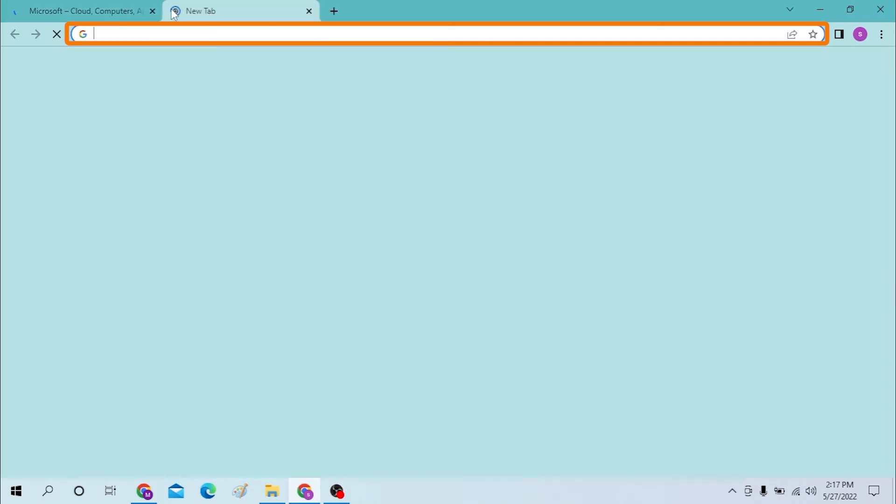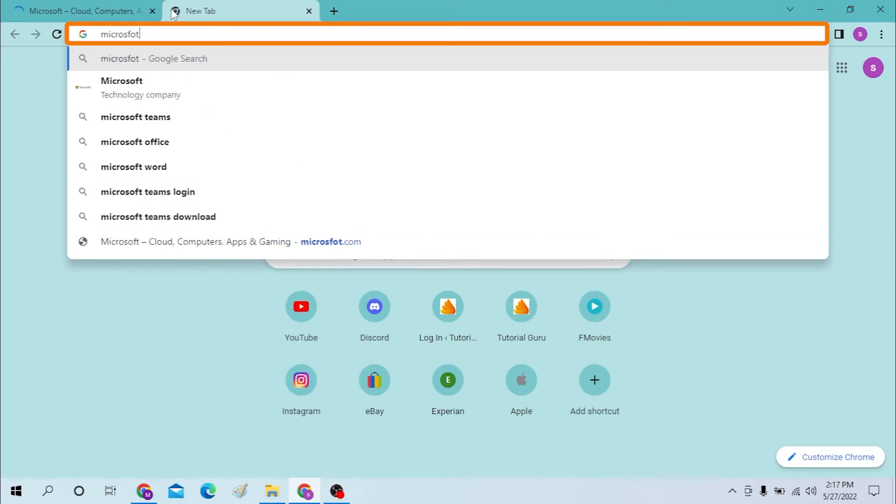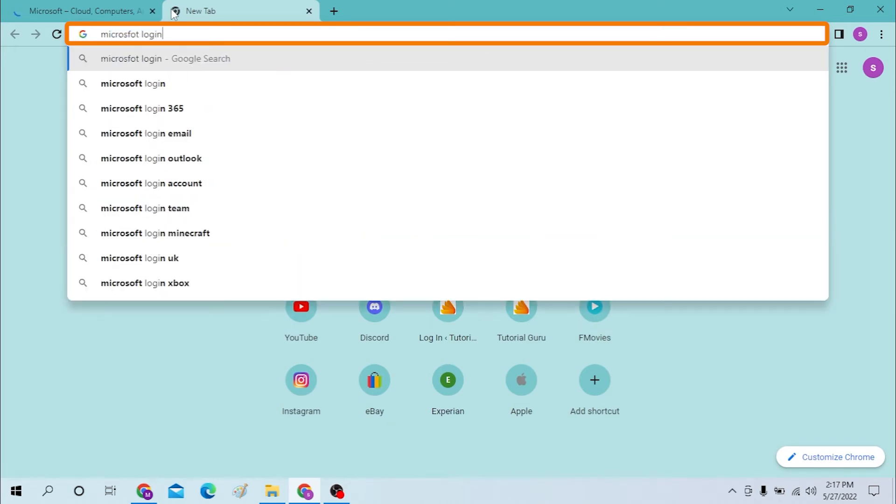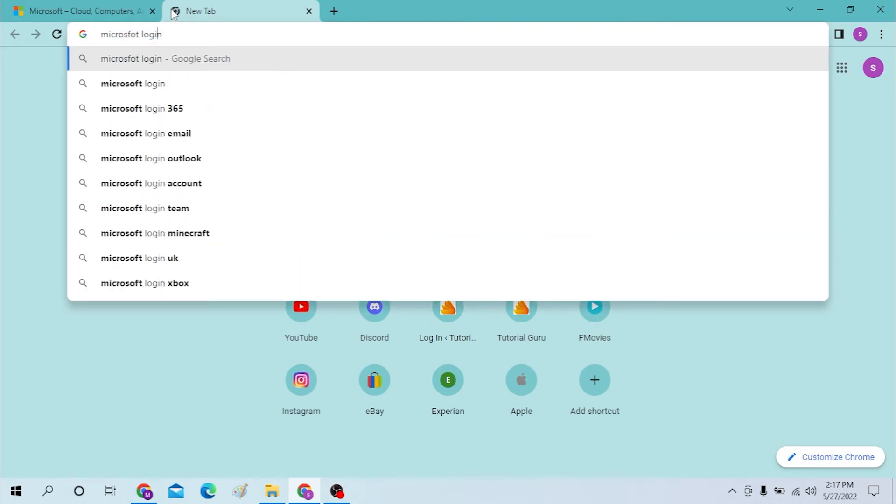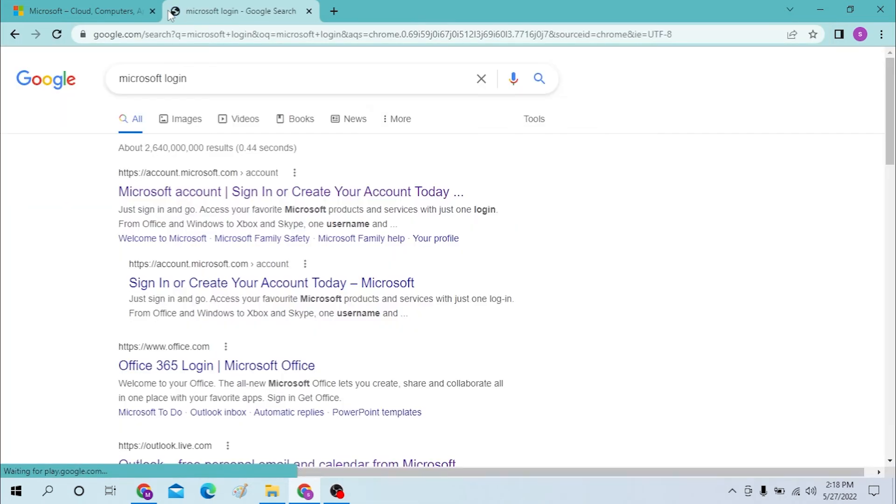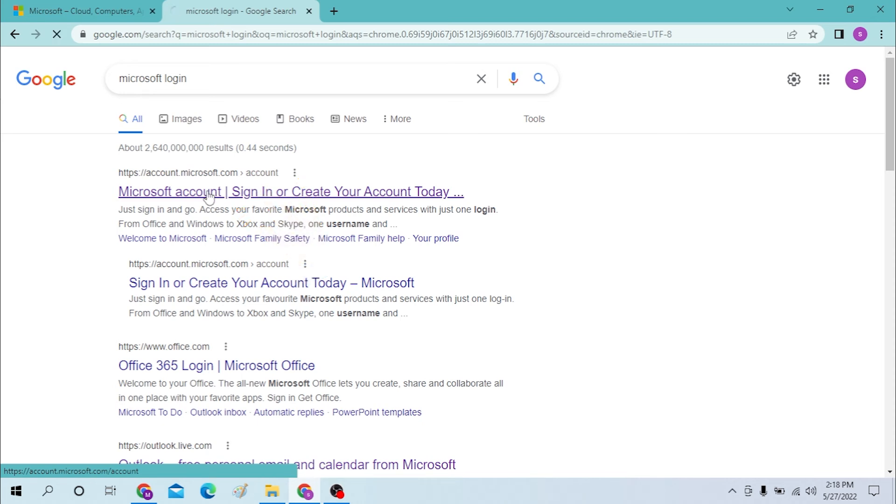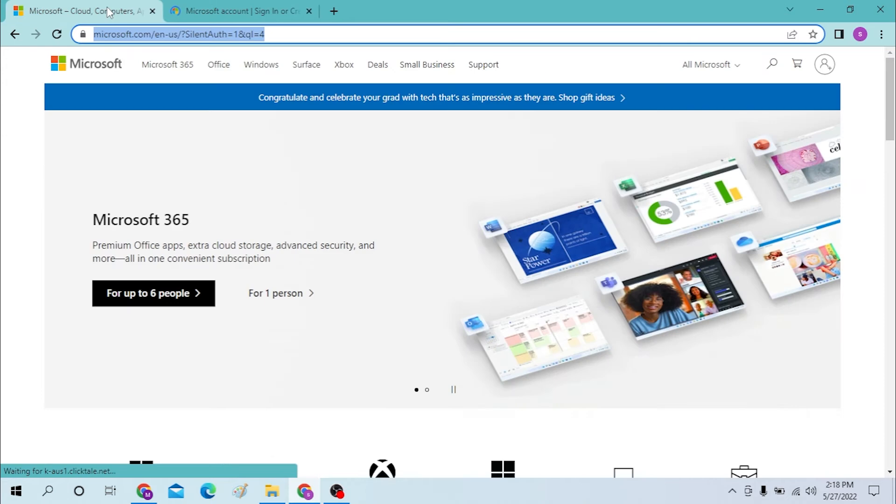Or you can just simply search for Microsoft login on Google itself. You can see accounts.microsoft.com, which is the official sign-in page for Microsoft on the first result of Google. Click there. By both ways you will be going to the same website.